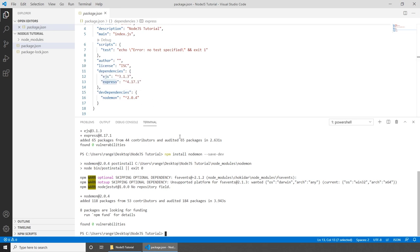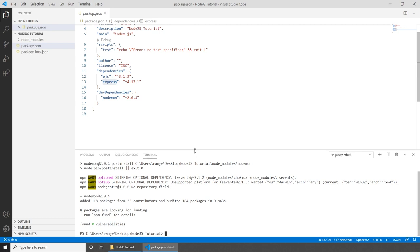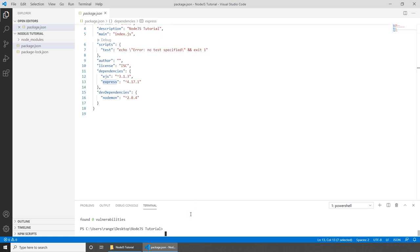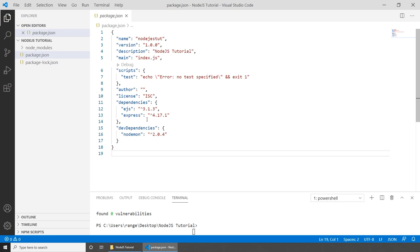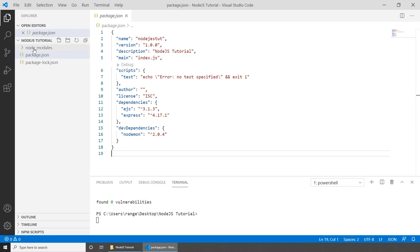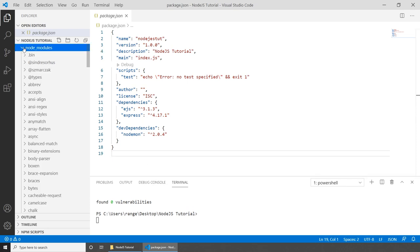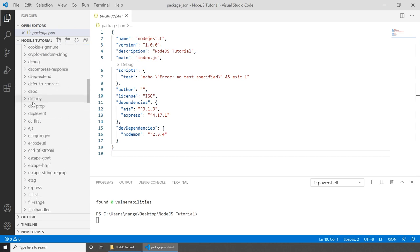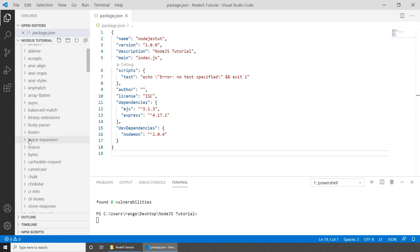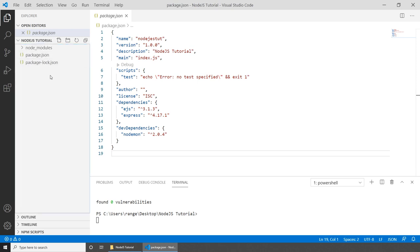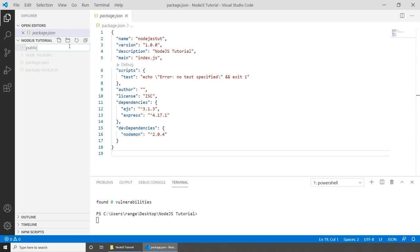Now let's look at how we can organize our project and create some files and folders. Let's start by creating our first folder called 'public'. This folder will hold all CSS, JavaScript, and images. So let's create three folders inside it: CSS, JS, and IMG for images.